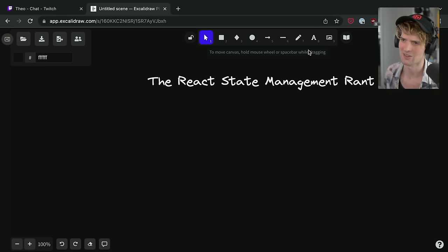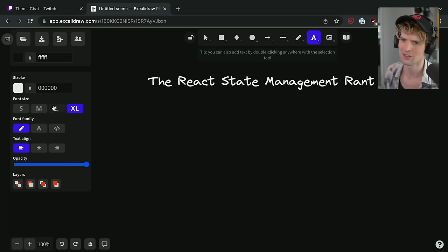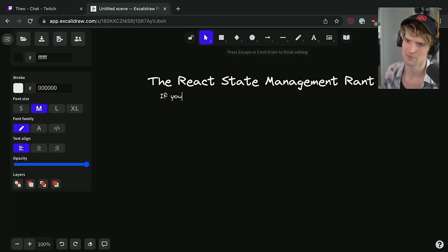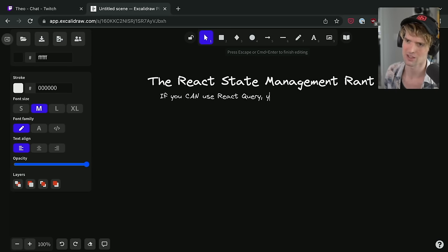And I want to start with a really important callout. If you can use React Query, you probably should.